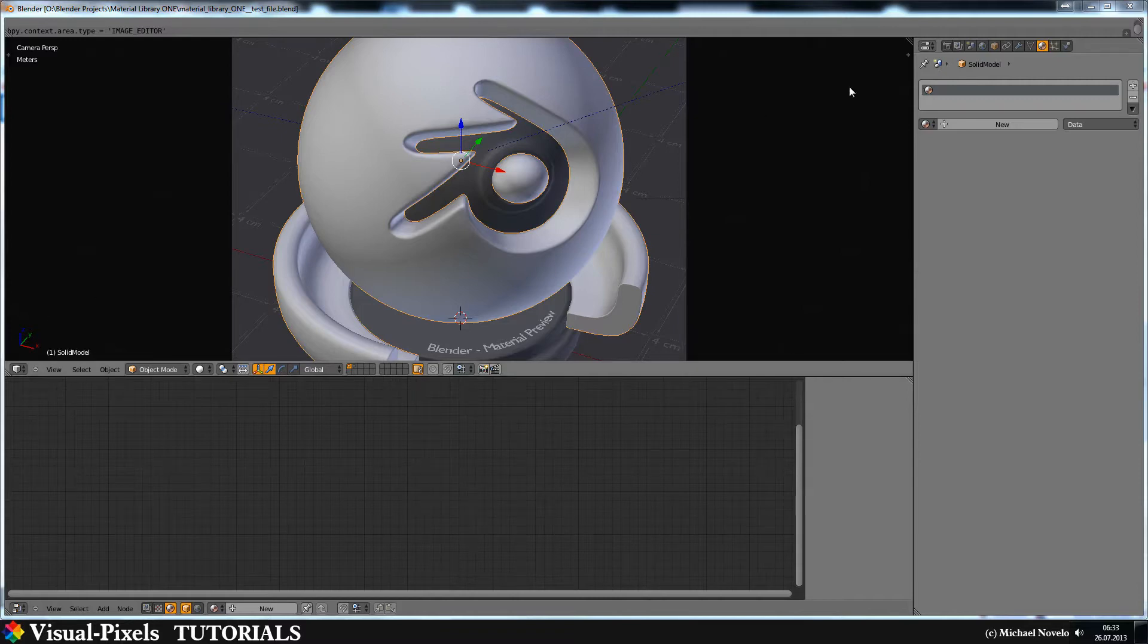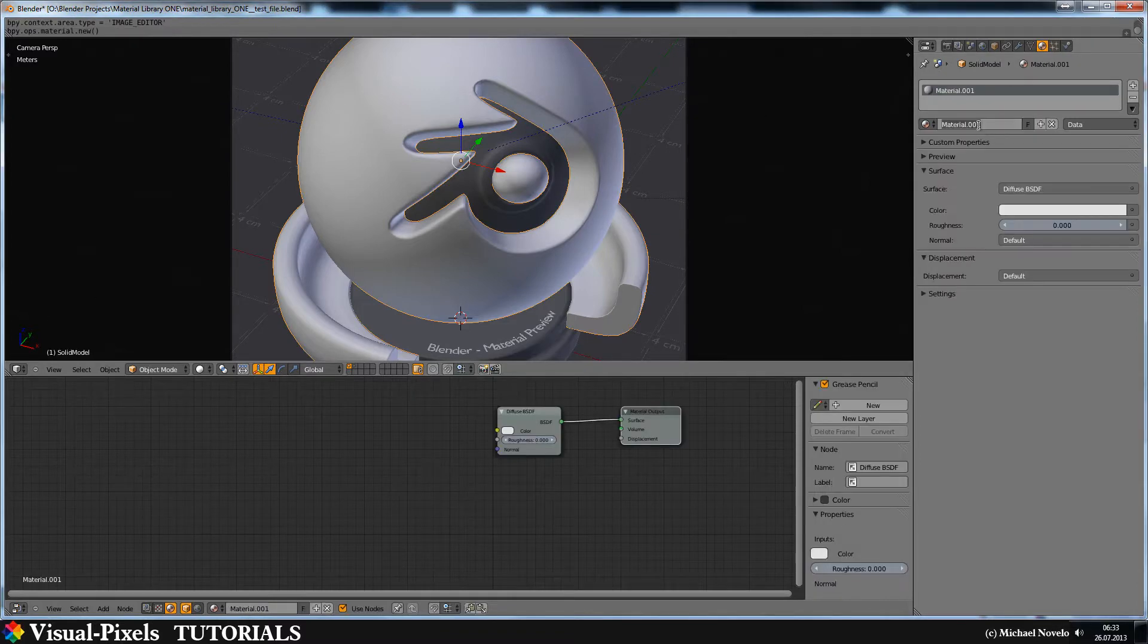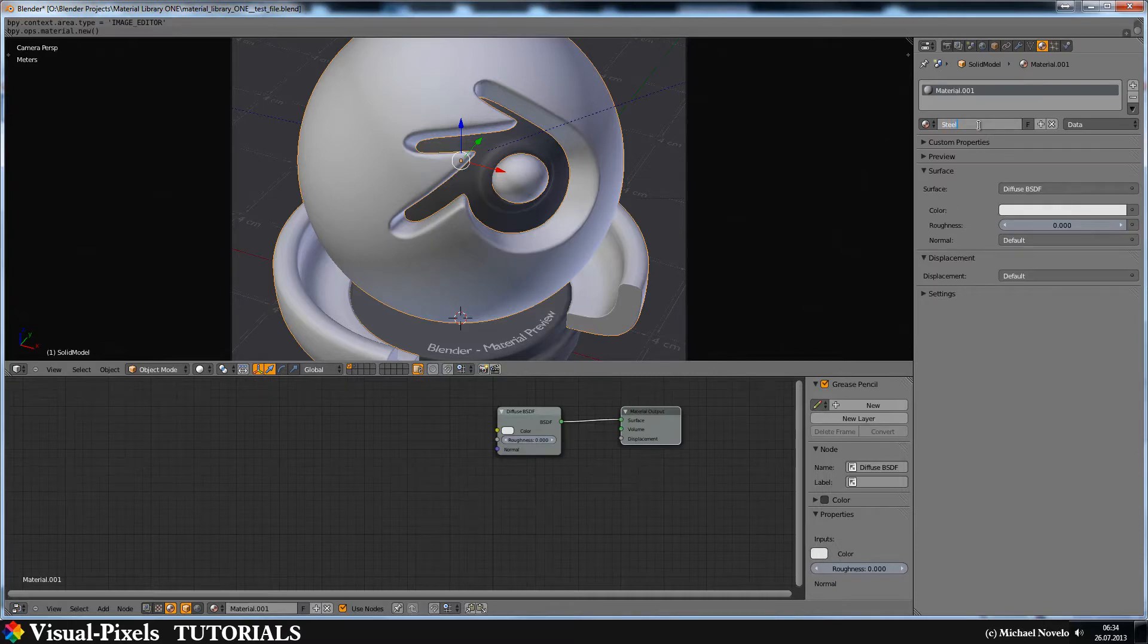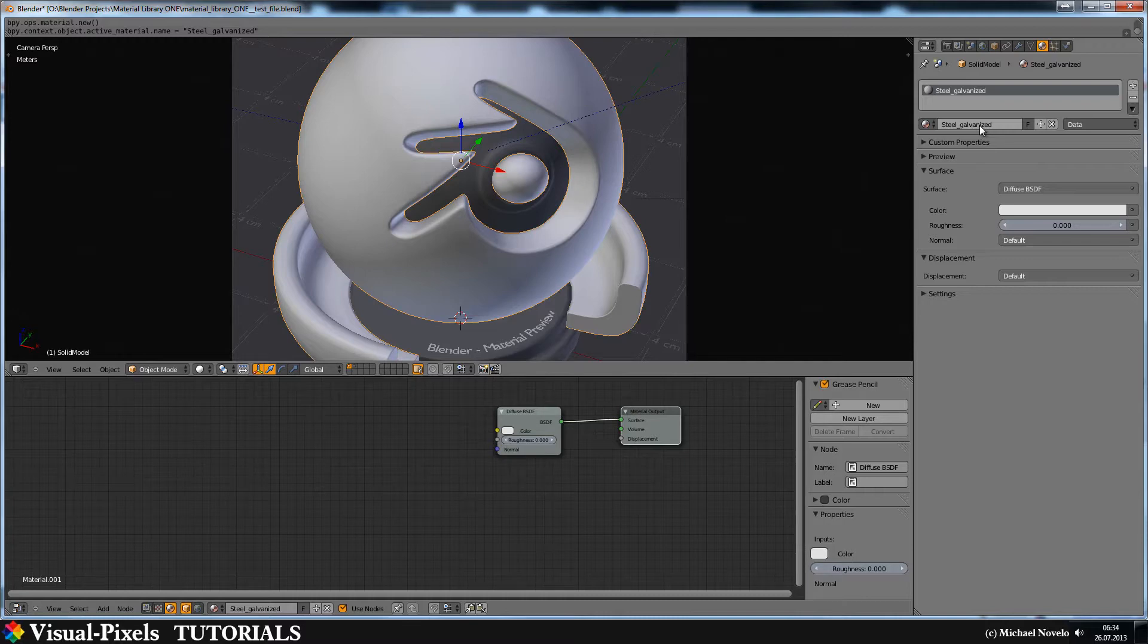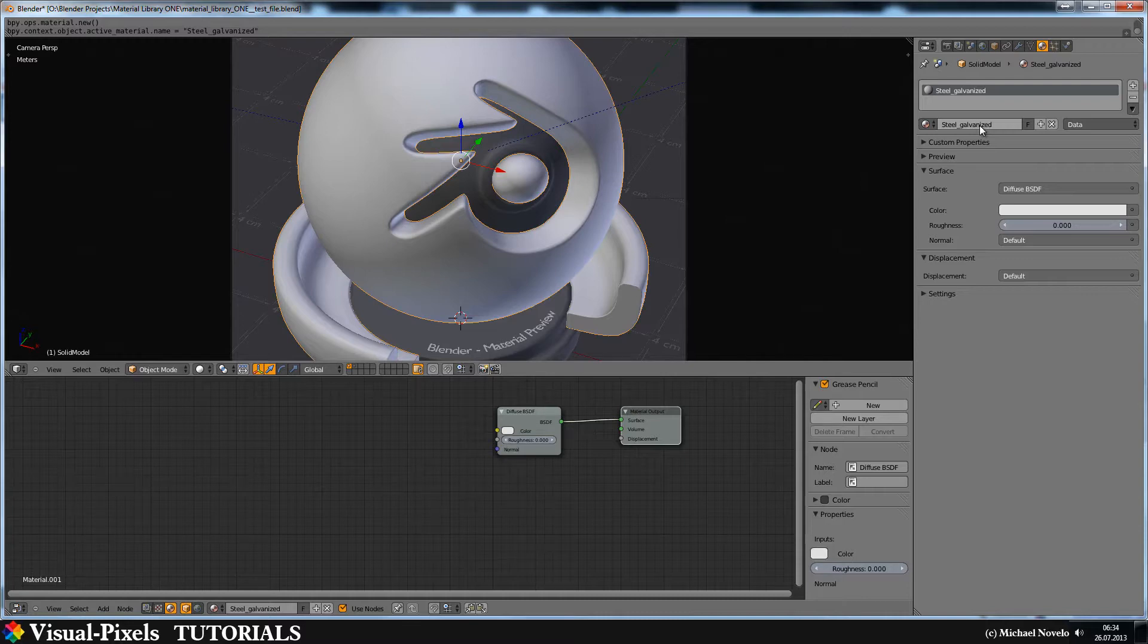At first let's just add a material and call it steel galvanized. I suggest you name this in this way because first put the material like steel, wood or something else and then the next part of the name is what it is. It's a stainless, it's galvanized steel, it's oak or something else.